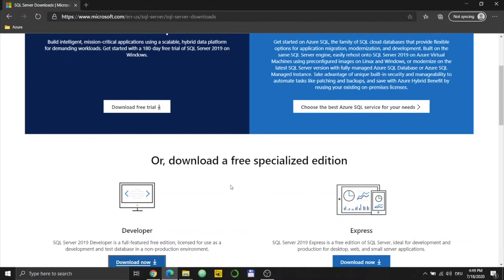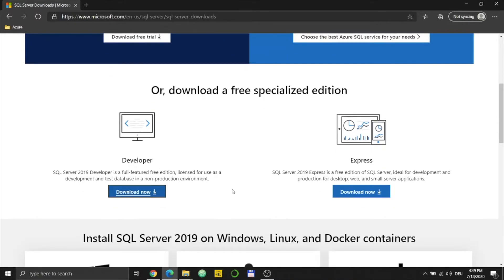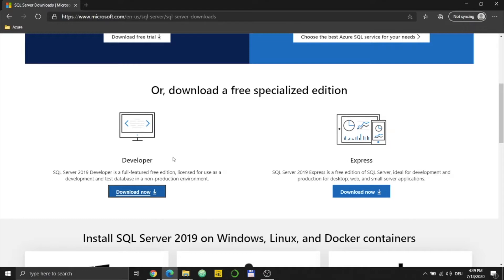So if you scroll down, for this tutorial I will use the free version. You also see two options: one is Developer and one is Express. With Developer you can use it, but only for development, so you are not allowed to use this version for your production-ready website or applications. You can do it with Express though, but Express has only a limited size, like last time I checked it's around 10 gigabytes. So for this purpose I will just download the Developer version.